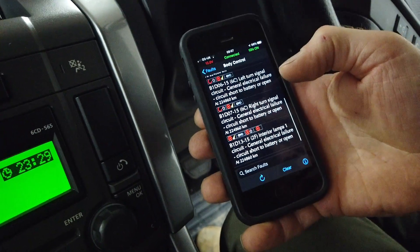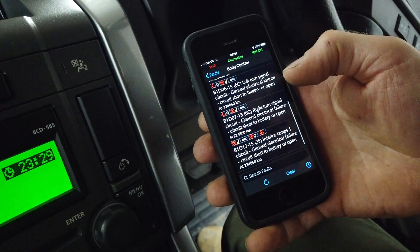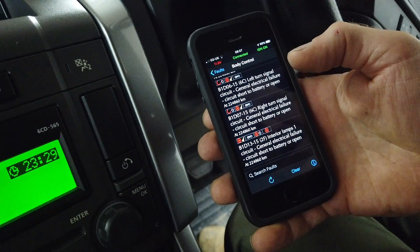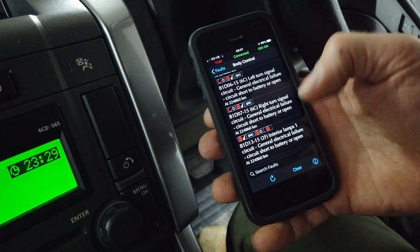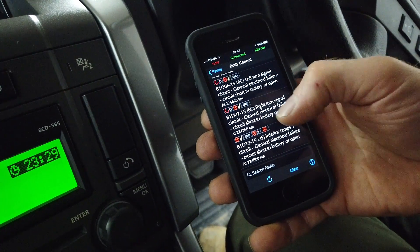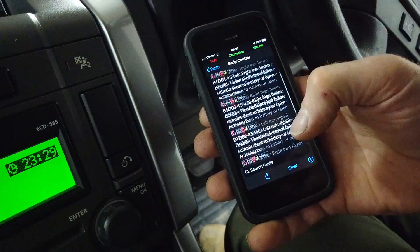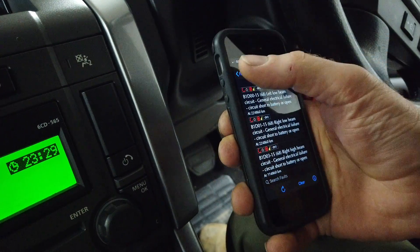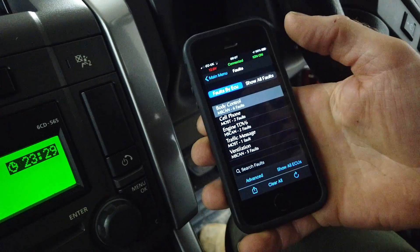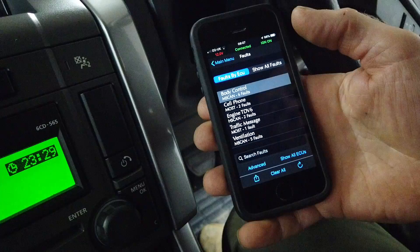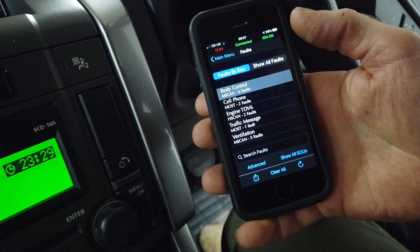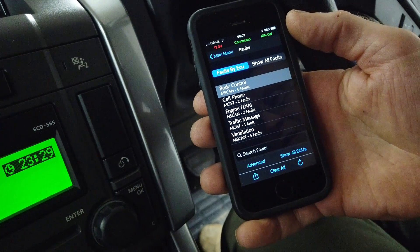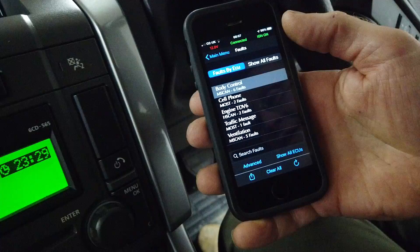Let's have a look at body control — there's a low beam failure. That was when we were playing with the headlights yesterday. Dan was swapping headlight bulbs over yesterday for our MOT test — that's the UK road worthiness test. So that's what we can find with the IID tool. Let's swap over to the other tool and open the other app and see what we get.